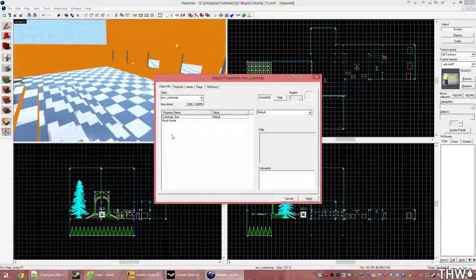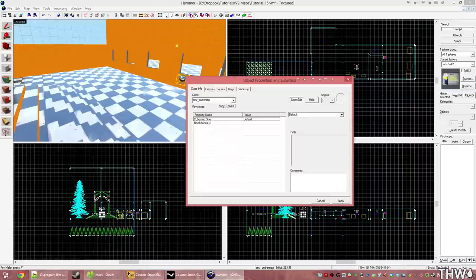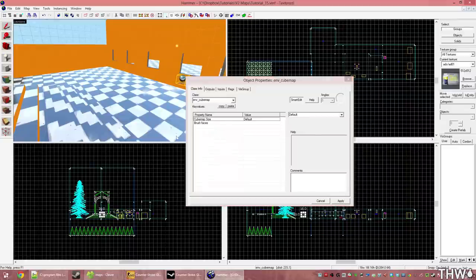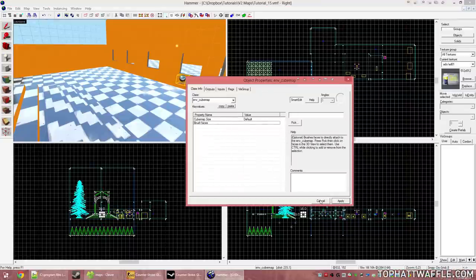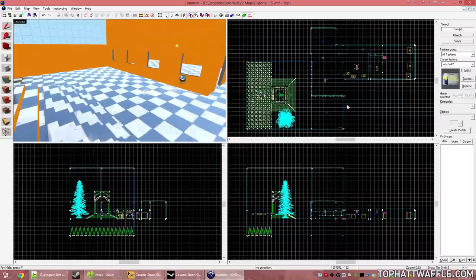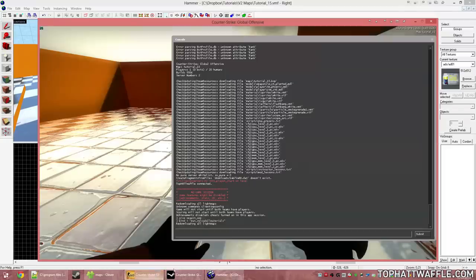There's another option on your cube maps in addition to cube map size, which should be left as default, called Brush Faces. This will make a brush face forced to use this envy cube map. It's typically not used that much. But again, I will include an article in the description below so you guys can read up on it more. I've used it maybe once or twice.